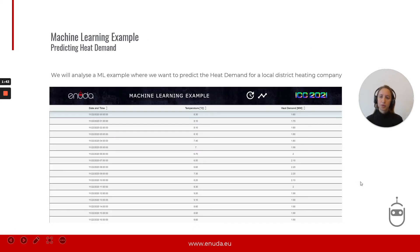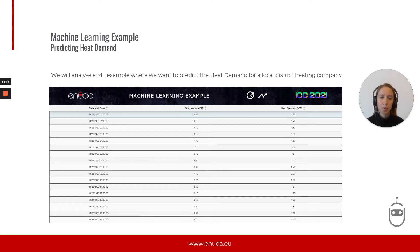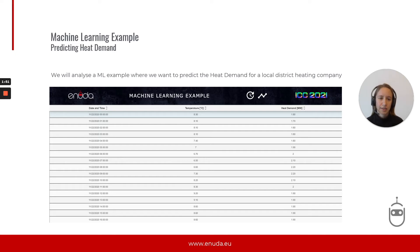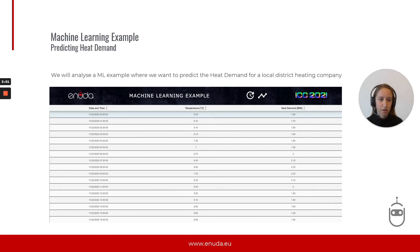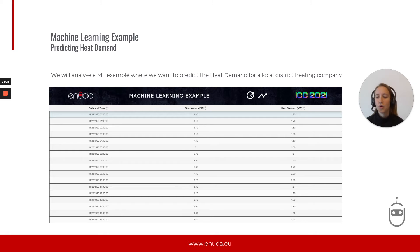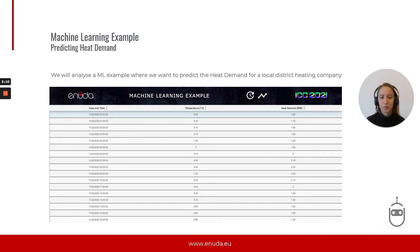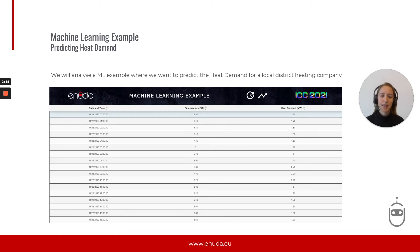In order to do so, we will analyze one example where we want to predict the heat demand for a local district heating company. This is an example that I presented in the 2021 edition of the ICC Inductive Automation Conference. And you can find the code and the whole solution on Ignition Exchange. So if you want to join in to install it and try it out for yourself, you are free to go there and download it and try it.